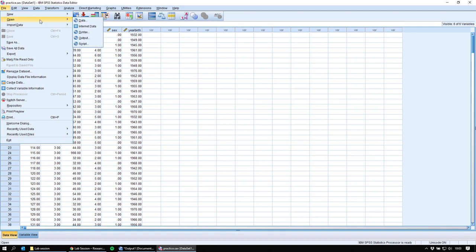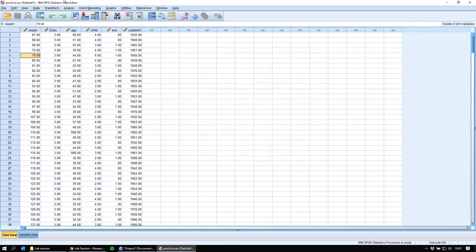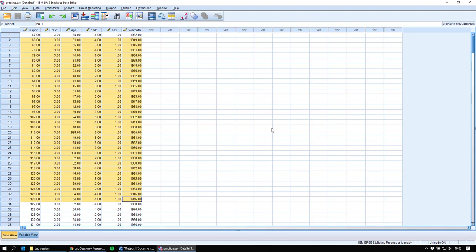The instructions will tell you to download 'first practice.sav' — I have it here, so I'll open it by double-clicking it. That should work. It pops up something called the output window — we'll get back to that — and then you get to the data view again. You can also go to File > Open > Data and find the file there. Once the file is open, data is just a bunch of numbers; SPSS is nothing but a very extensive calculator that does stuff with those numbers.